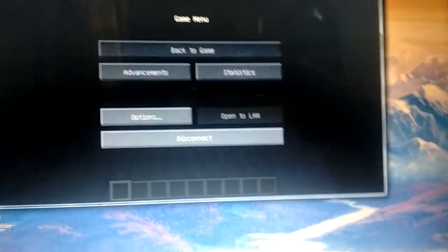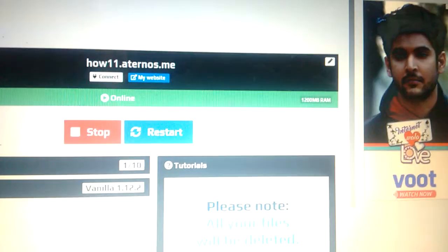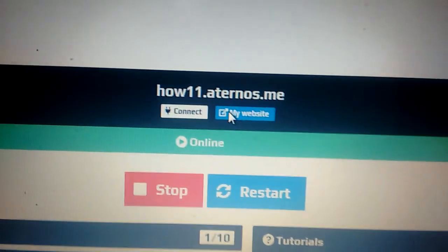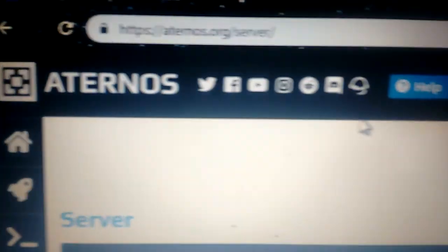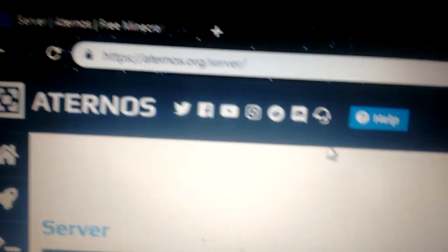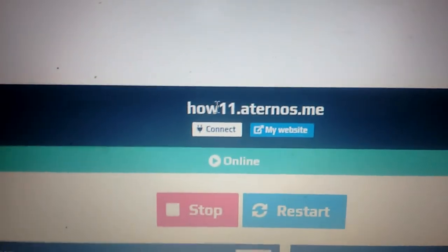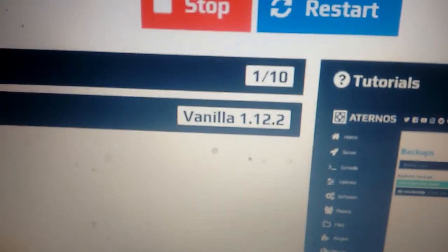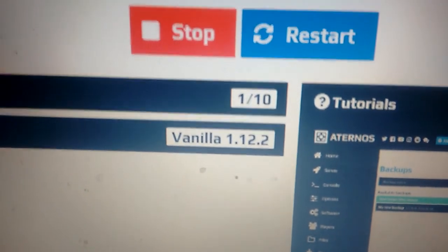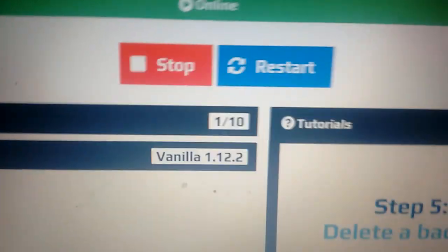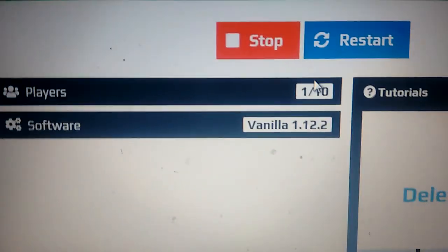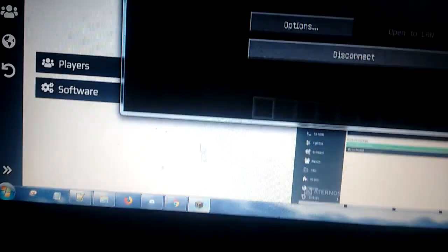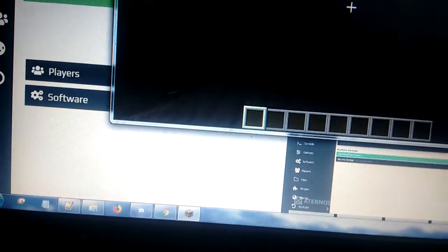I am hosting my server using Aternos. They provide free server hosting. I am using vanilla 1.12.2. One player is already in here. I'm running myself, already in the server so it doesn't get shut down.